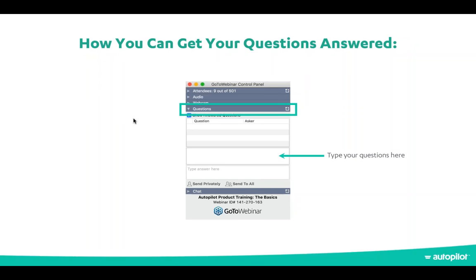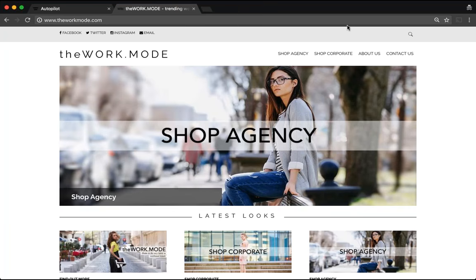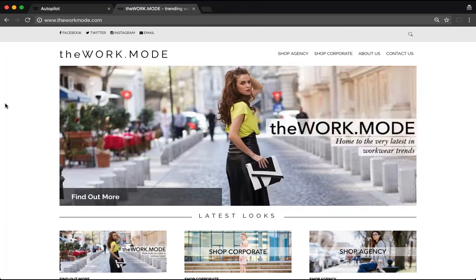Please feel free to ask any questions as we go through the training today using the GoToMeeting panel on the right-hand corner of your screen. I'll address them one by one during the 15-minute Q&A session. Without any further ado, let's get started — I'm going to pop on over into Chrome and adjust my screen so you can see that too.